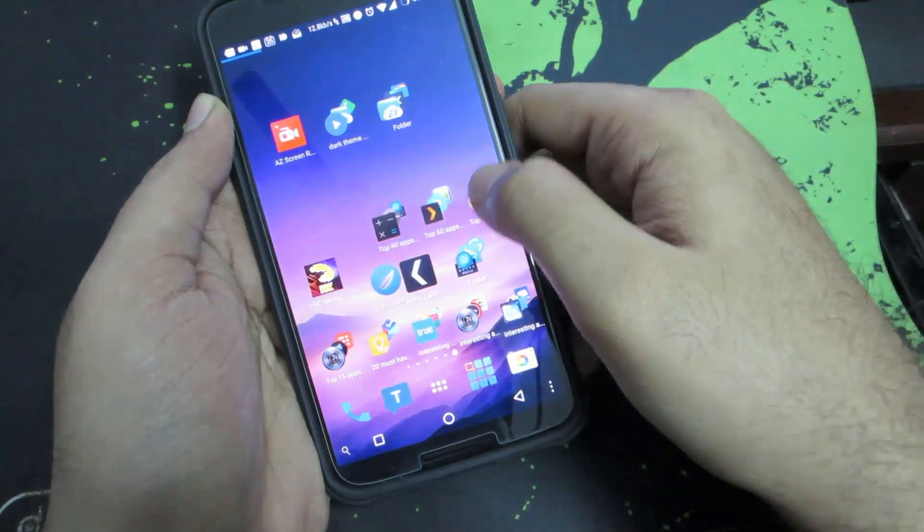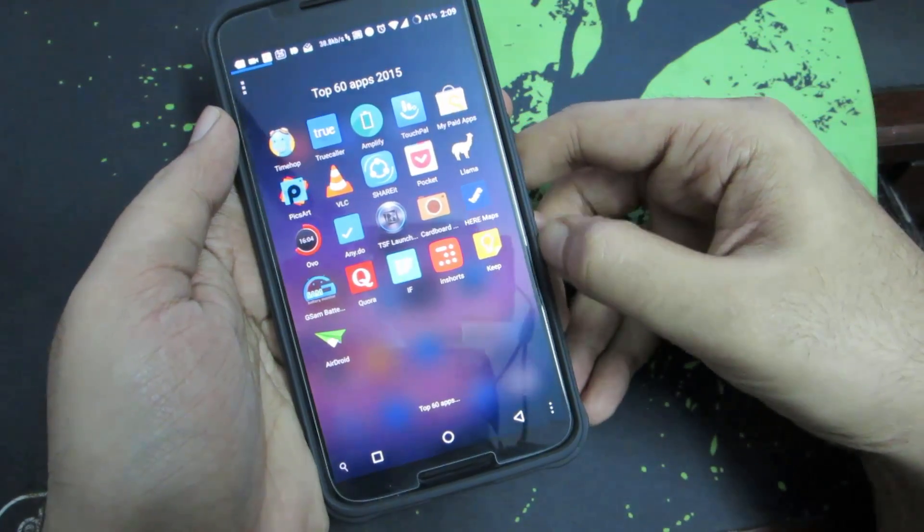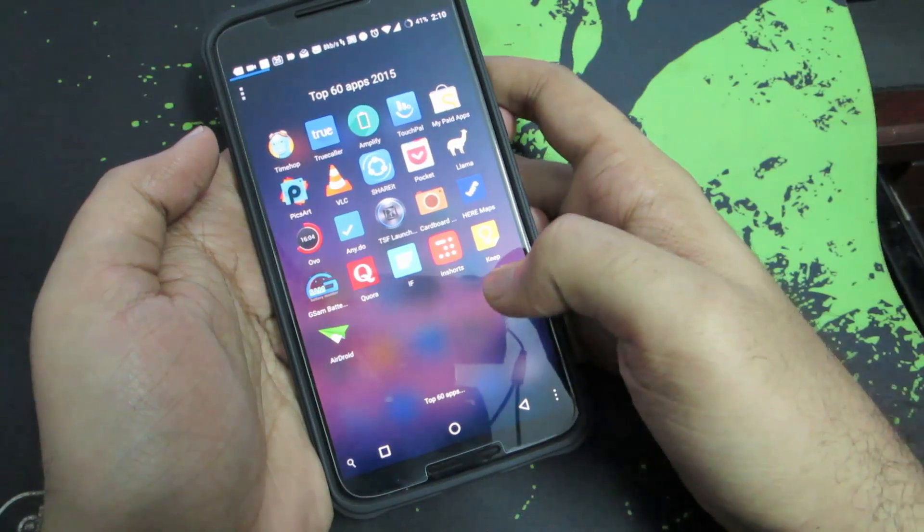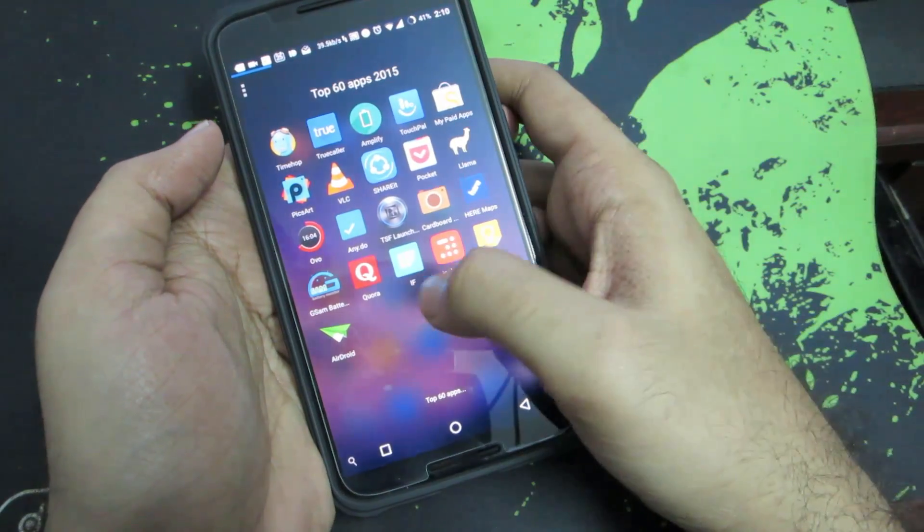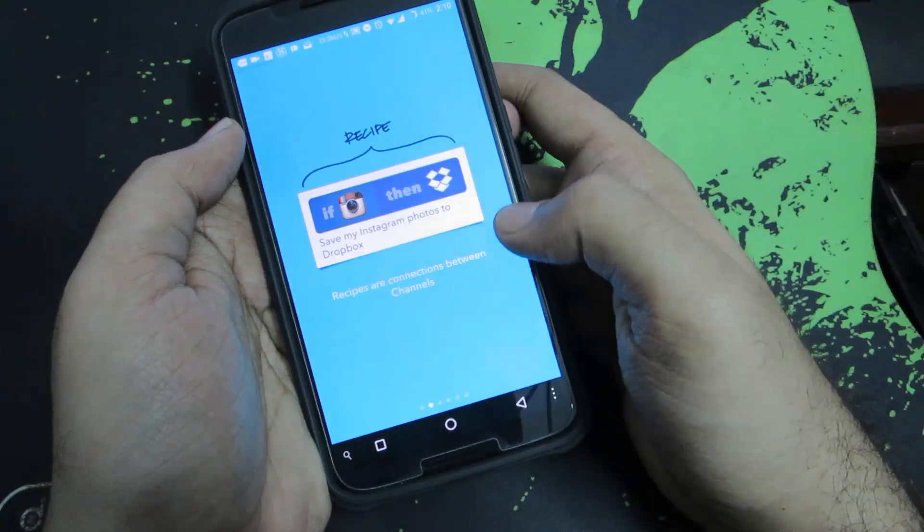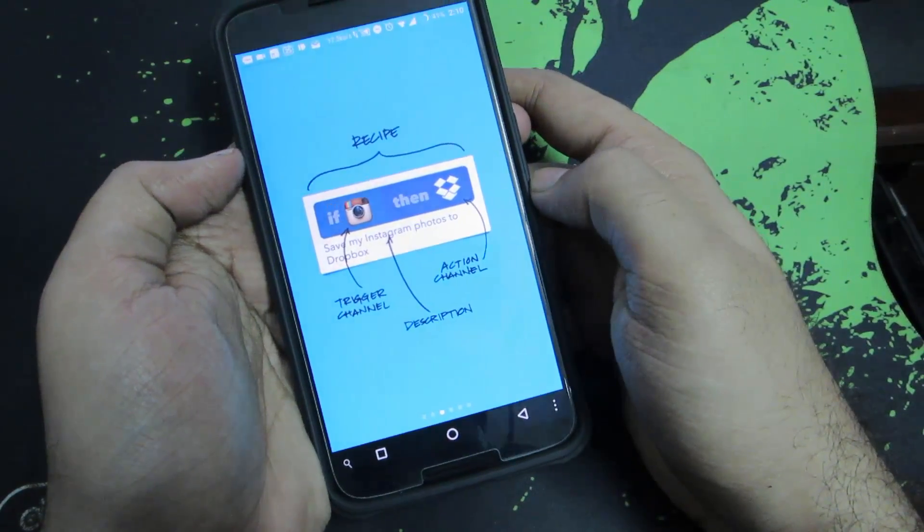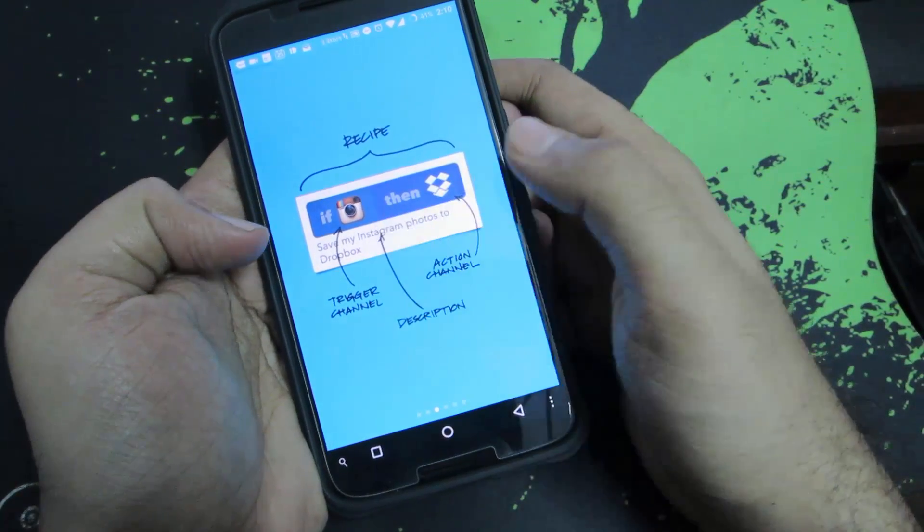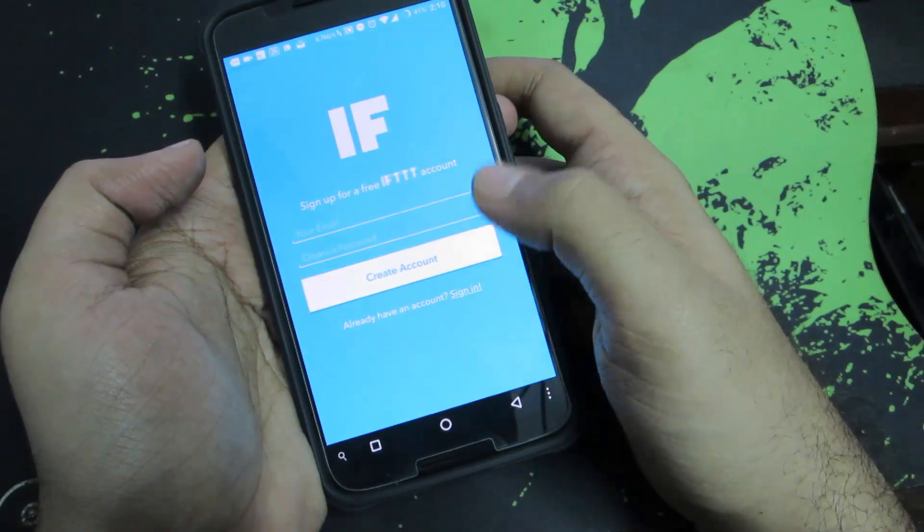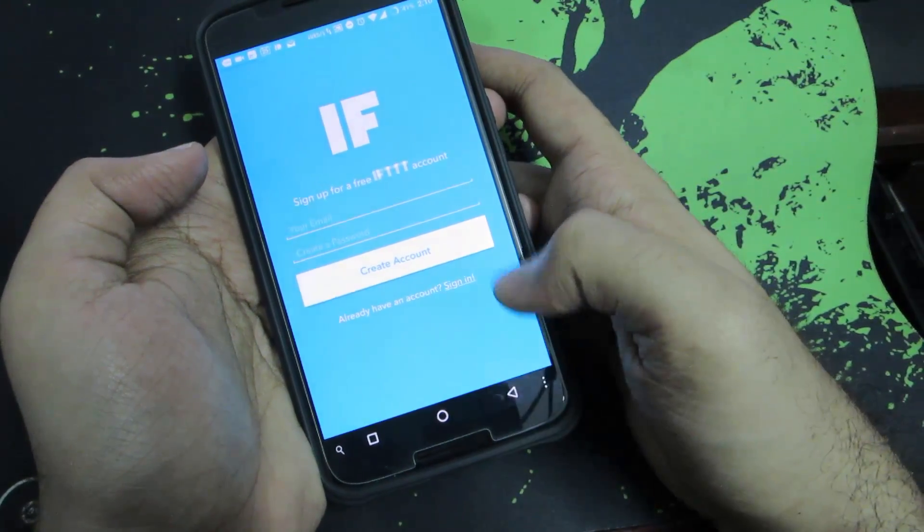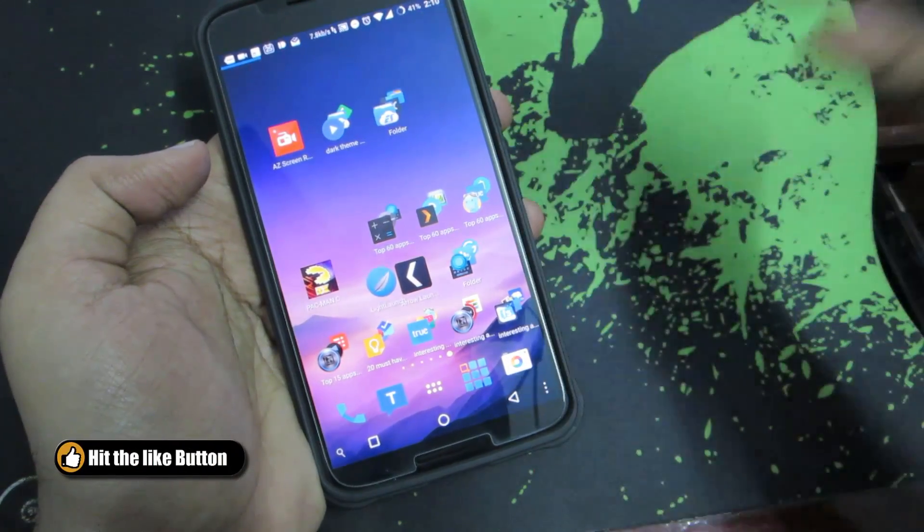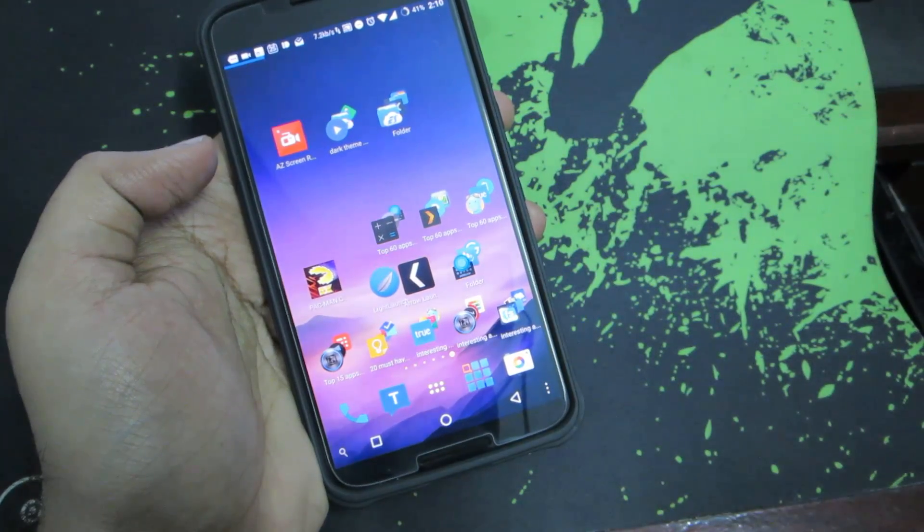Next we have Quora, which I suppose many of you know. I just find some nice articles in there. Next we have IFTTT, which is from the website ifttt.com. Using this app you create some triggers like if you take a picture with Instagram app, then save it to Dropbox. This is basically an automation app.